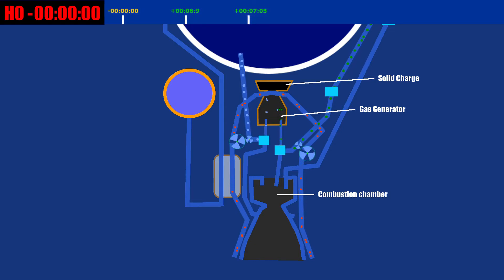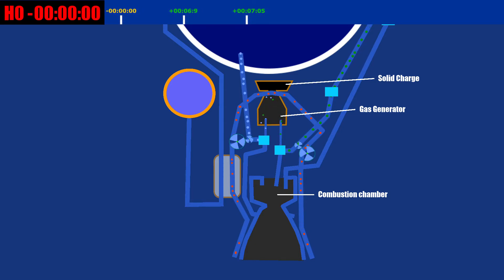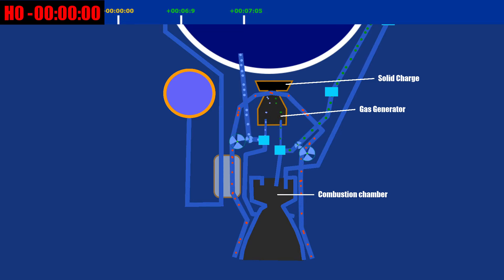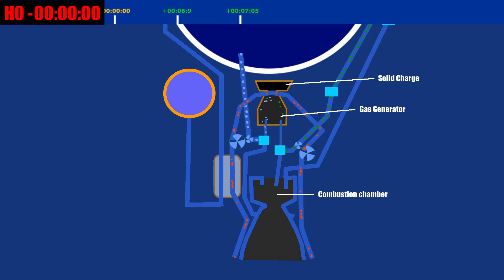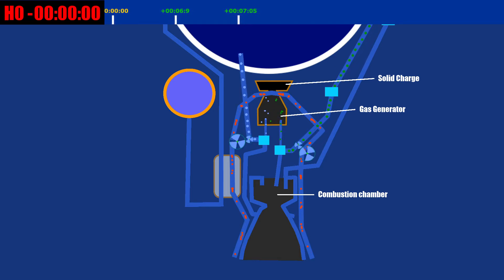There, they are ignited and produce lots of exhaust gas just like in a combustion chamber but on a much smaller scale. The gas then takes over the powering of the turbo pumps for the rest of the flight.